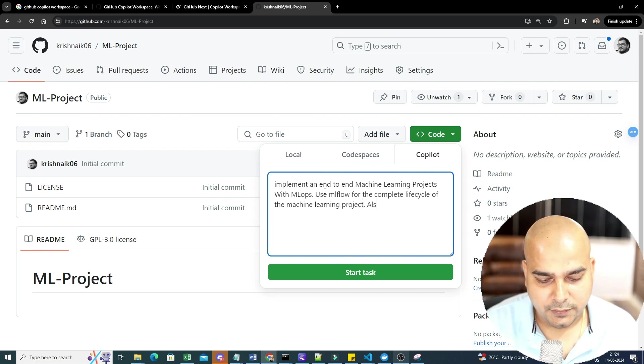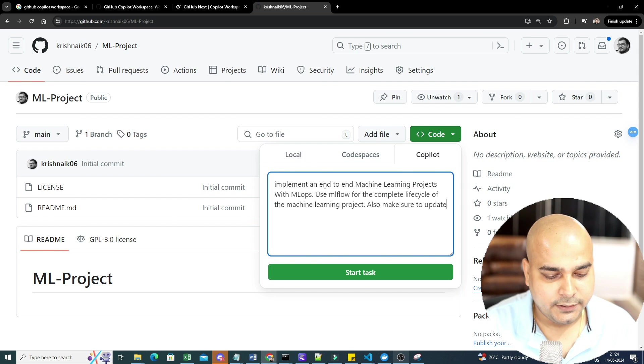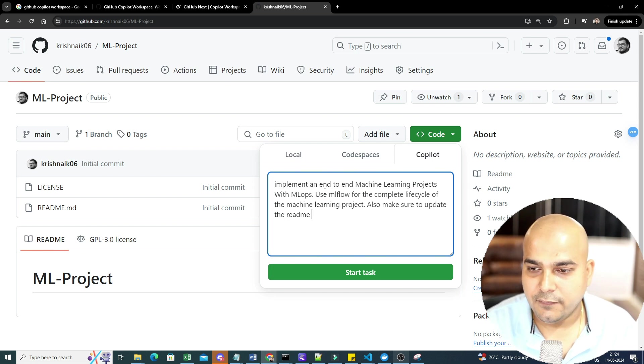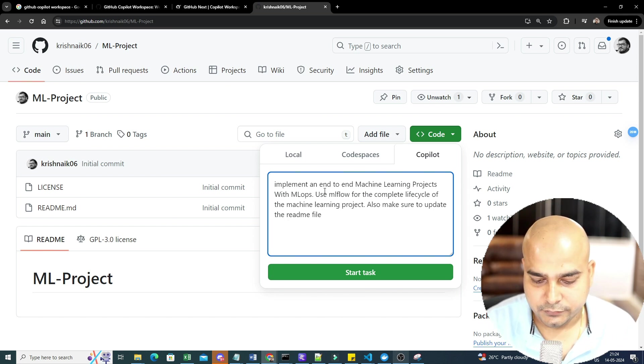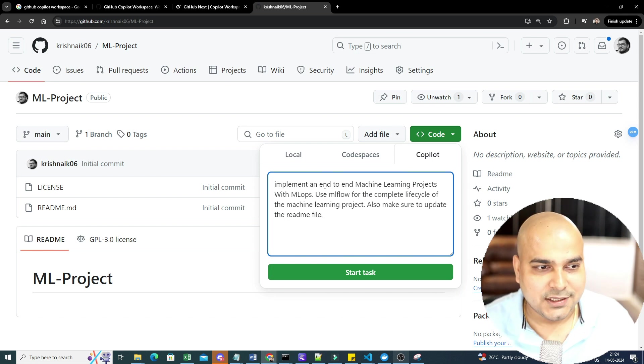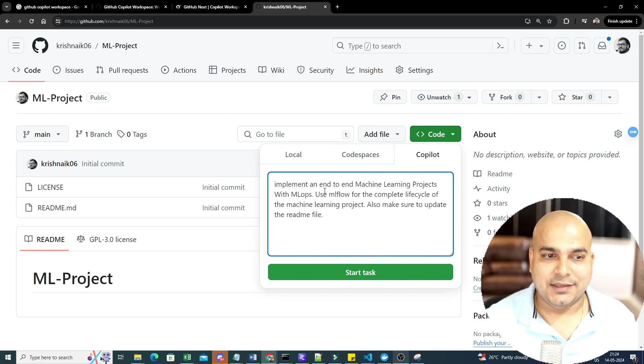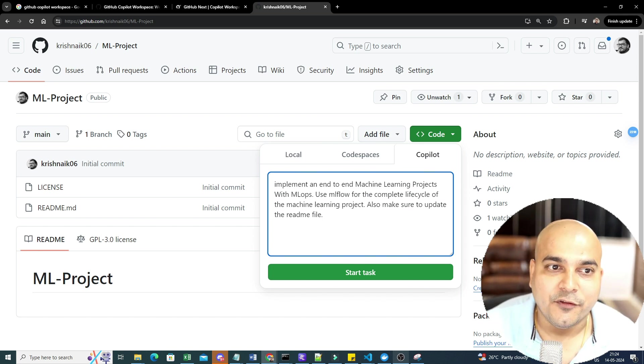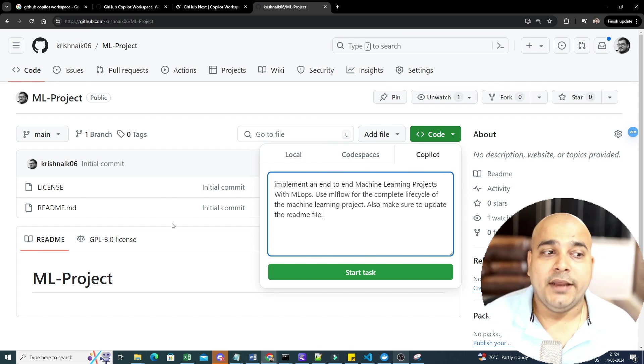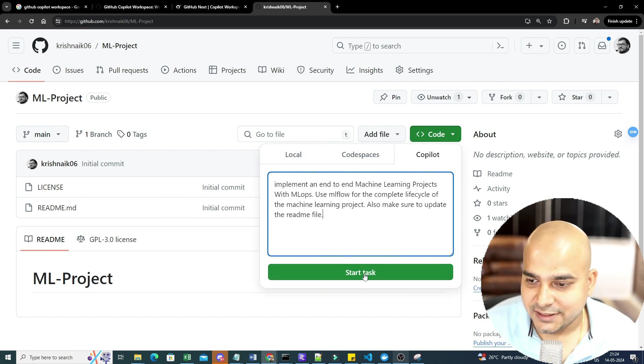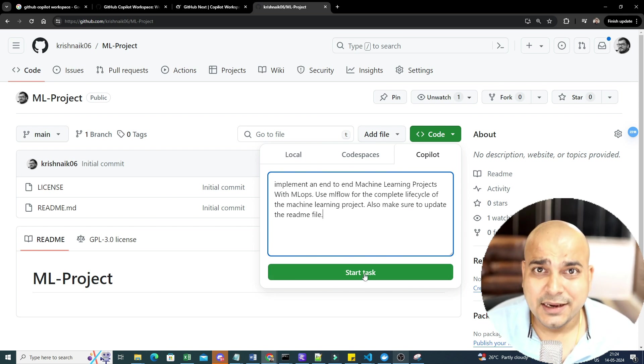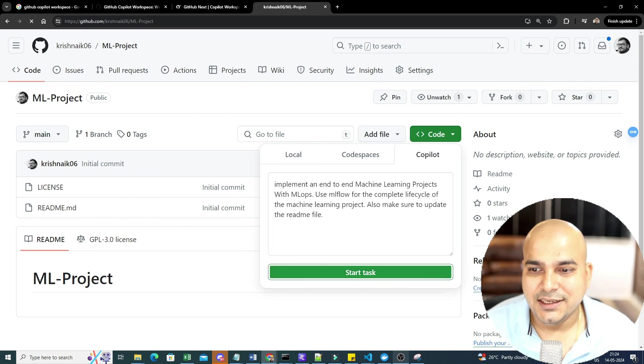Implement an end-to-end machine learning project. Use MLflow for the complete life cycle of the machine learning project. Also, make sure to update the readme file. So this is what is the task that I'm going to perform over here. Once I probably see this, I'll just go ahead and click on start task.